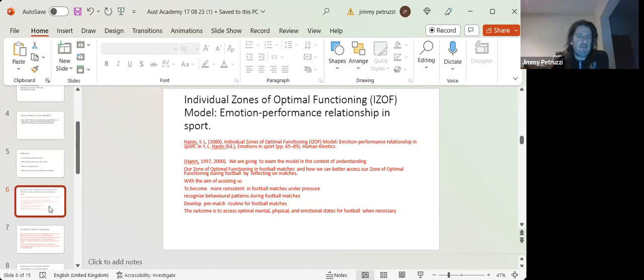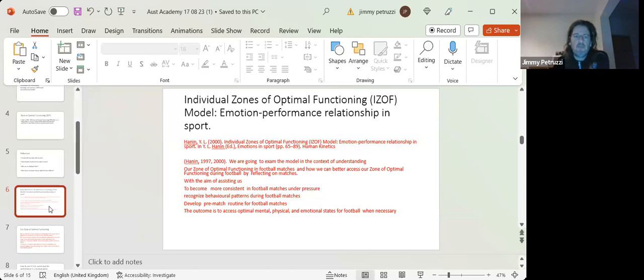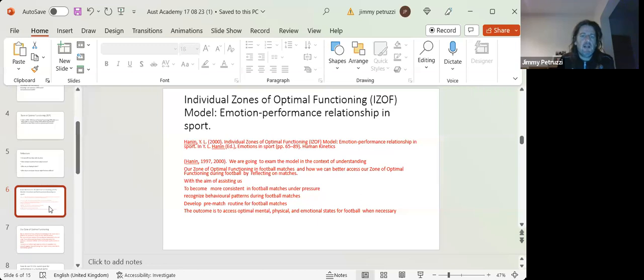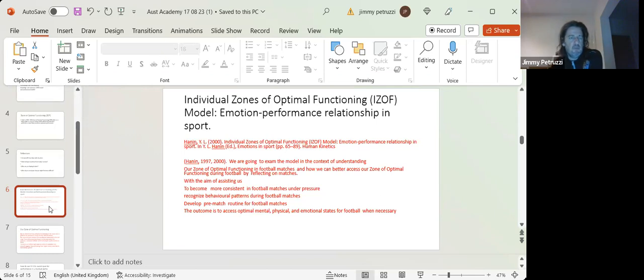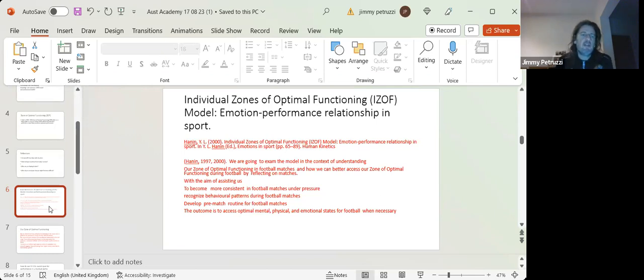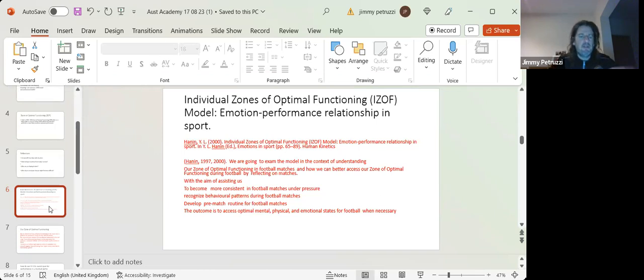And the aim is this exercise and work that you do beyond here, be more consistent under pressure in football games, recognize patterns that go on, develop a pre-match routine, which we won't just do this evening. We'll do obviously within the next two to three weeks.